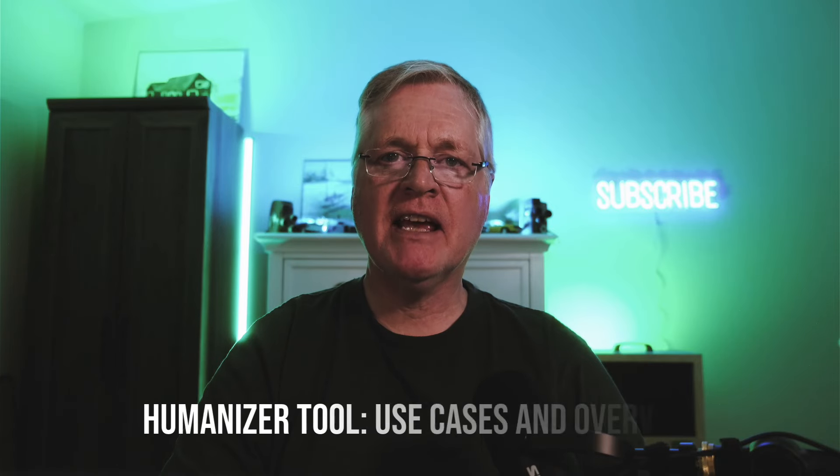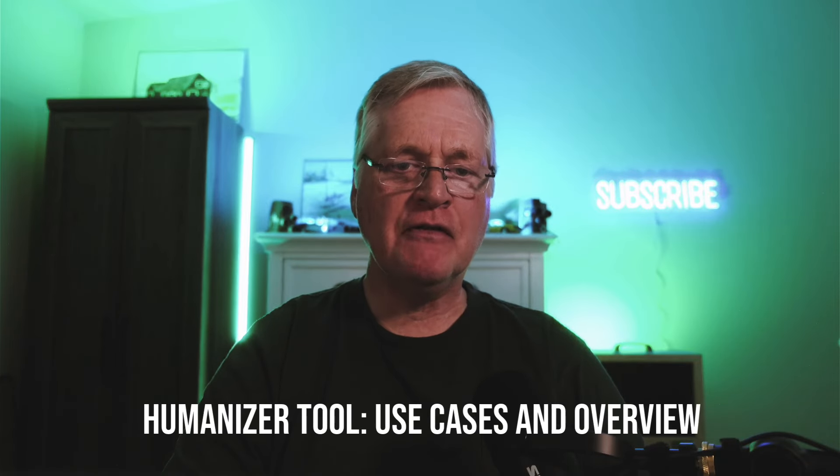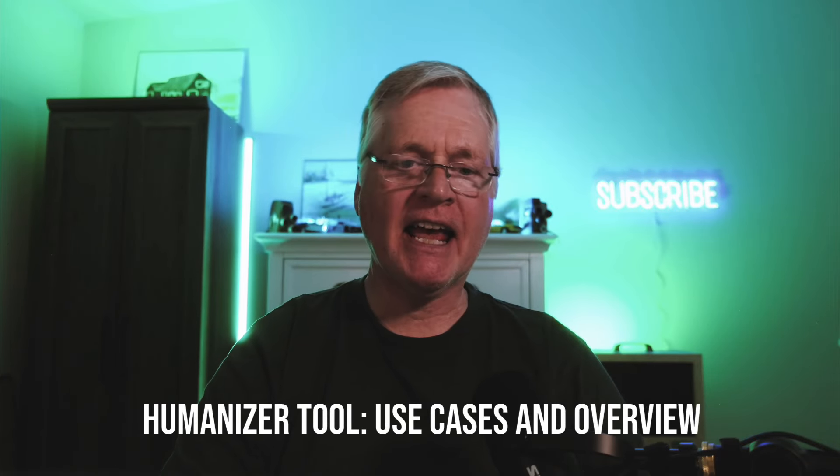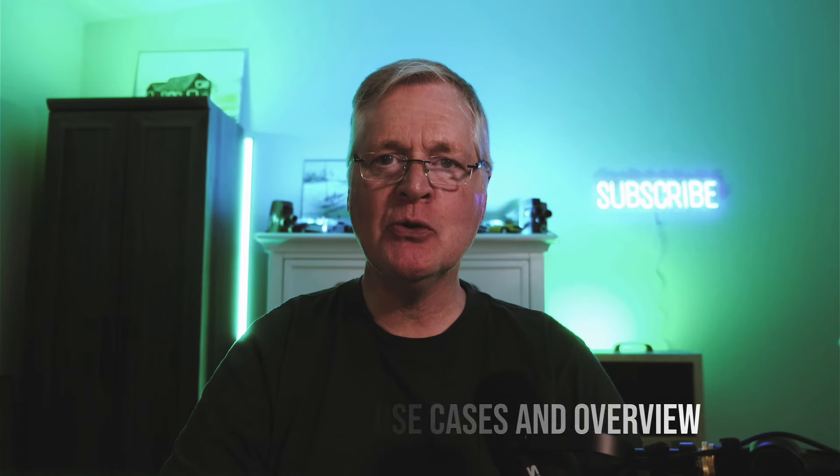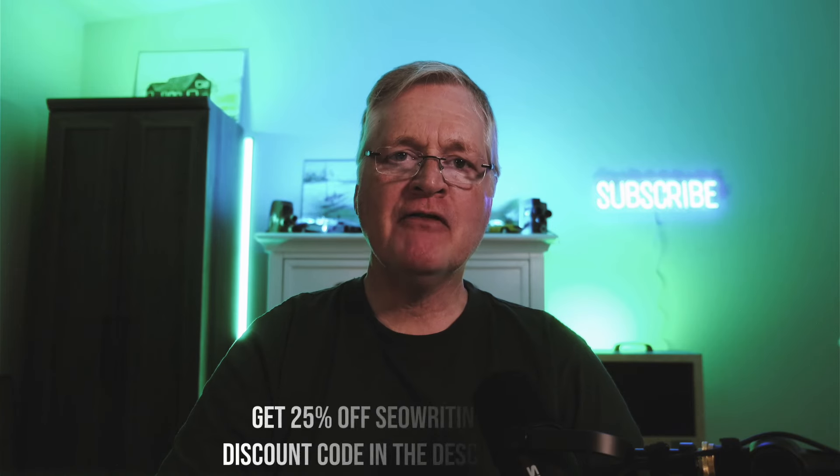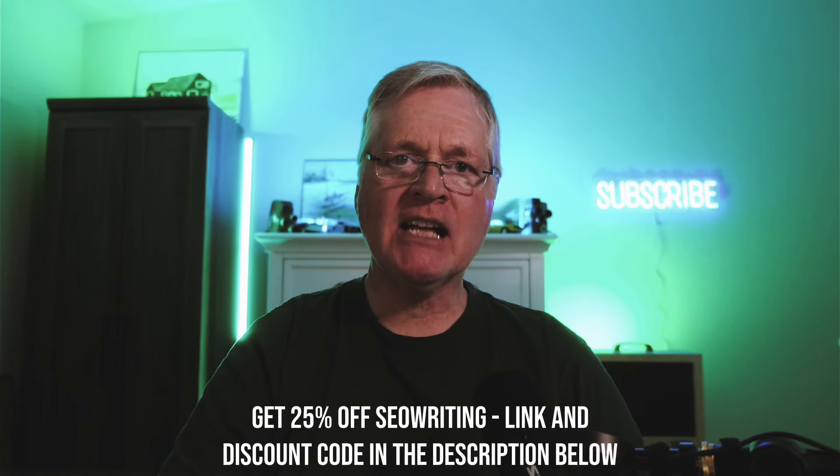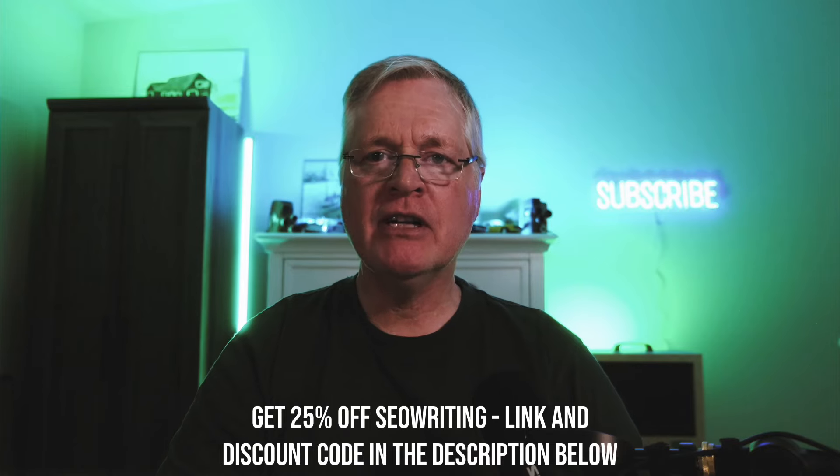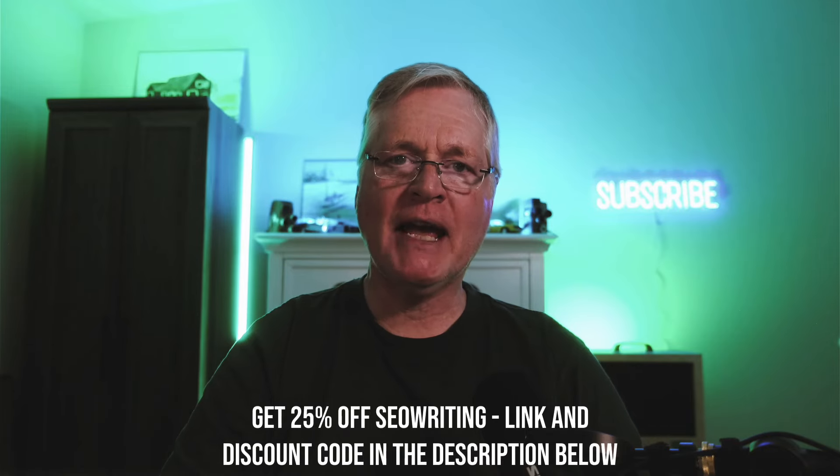All right, I'm back today with a look at a new feature in SEOwriting.ai. It's called the Humanizer tool. If you're not familiar with SEOwriting.ai, it's a long-form AI writer. It's one of my favorite long-form AI writing tools.